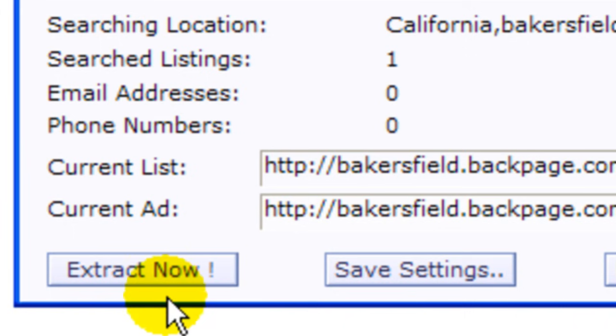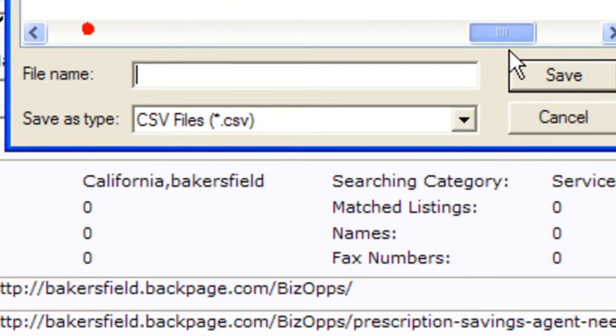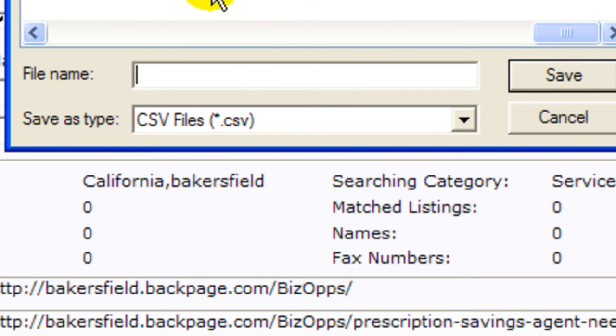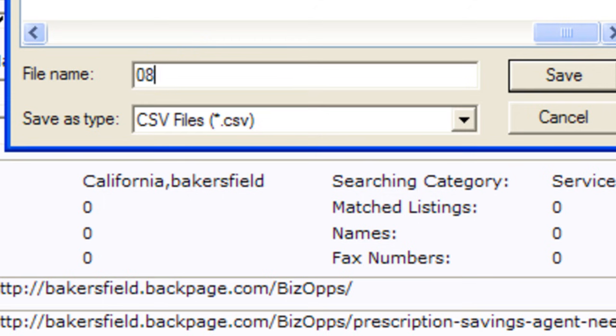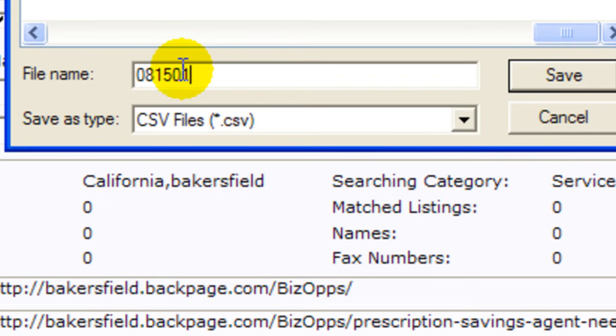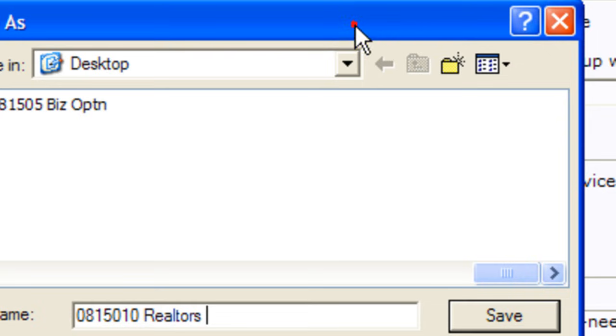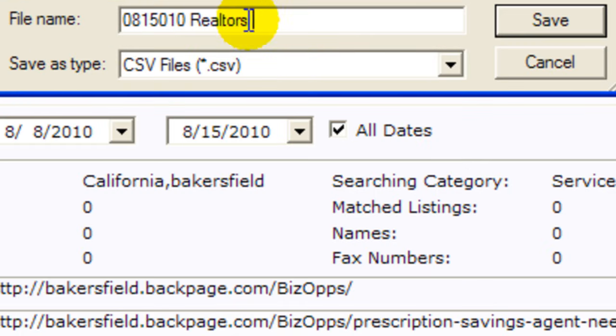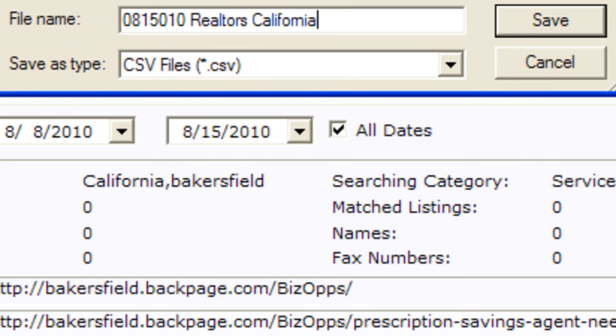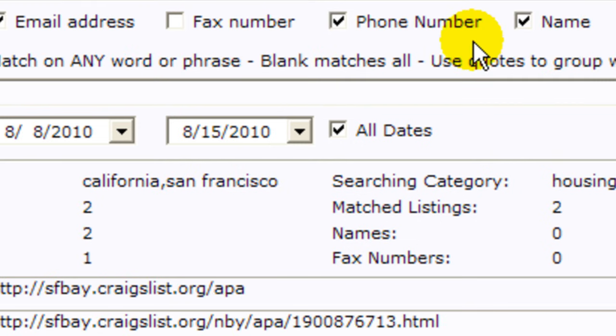We're going to click on extract now and now it's going to give us the option to choose the name of the file. We're going to put today's date and then we're going to say housing for realtors, we said it was California, Realtors California, and that's going to be the name of the file.